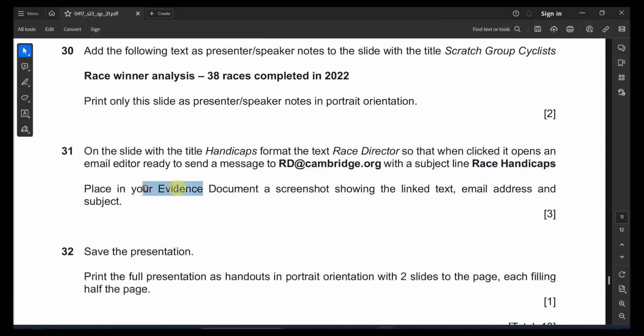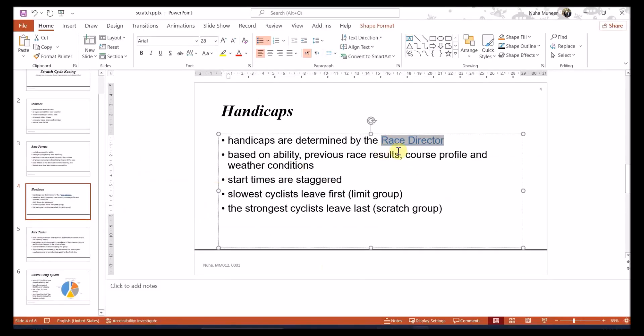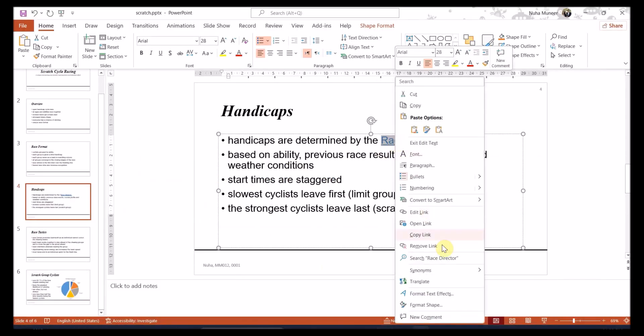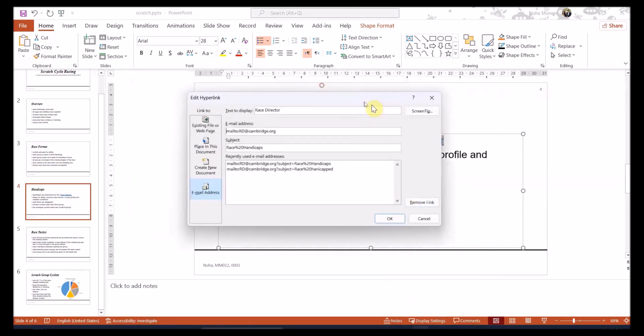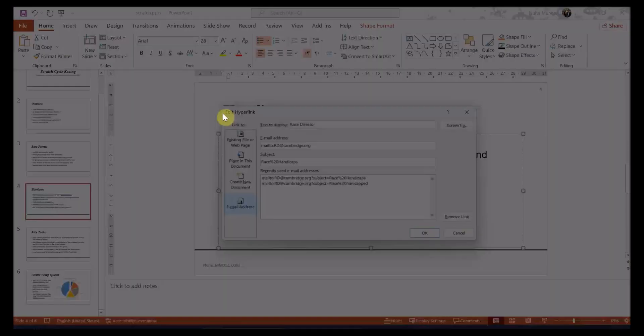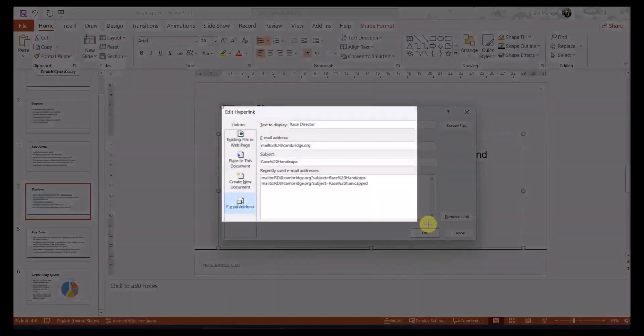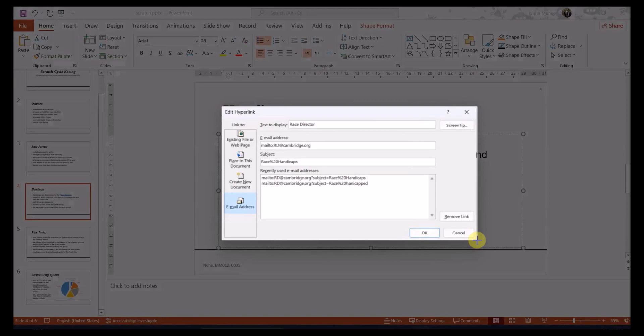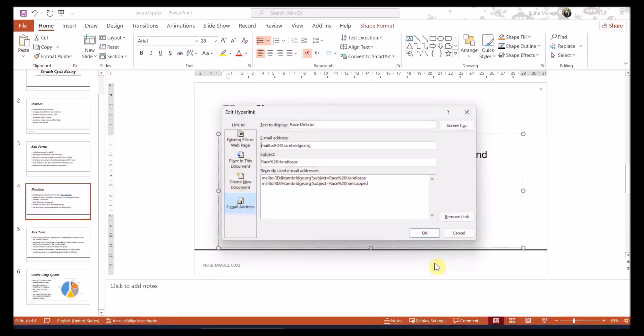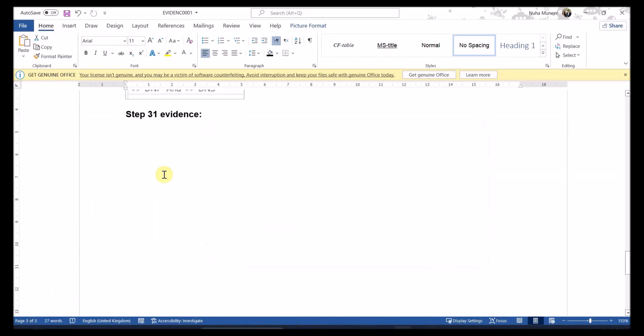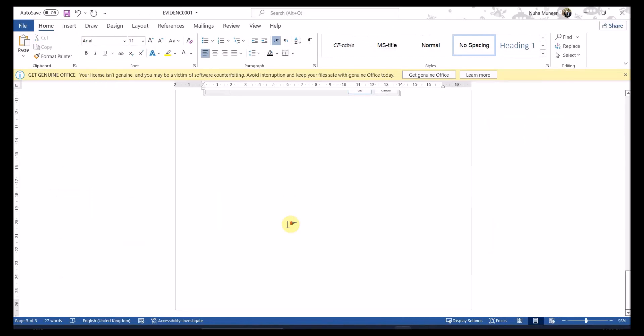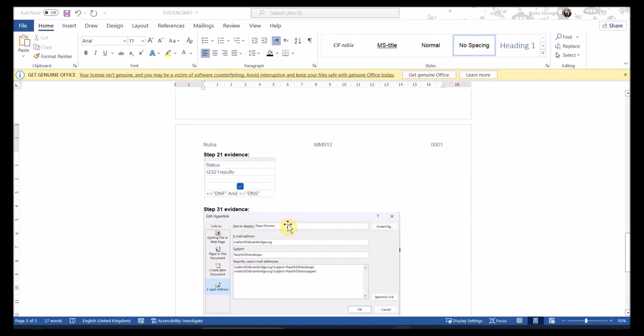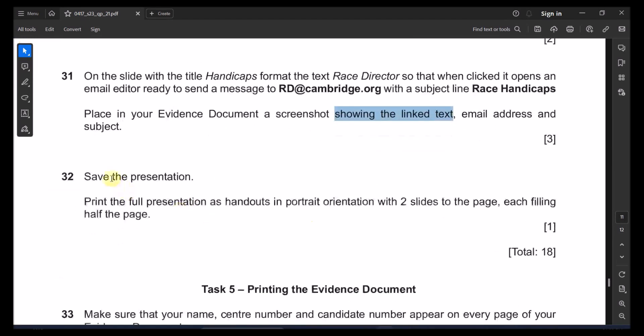Place in your evidence a screenshot showing that link text, email address and the subject. So just open it back again and click on, where's the link, edit the link. Just take a screen capture of this one. And place it in your screenshot evidence file. This is the last evidence. And save the presentation.